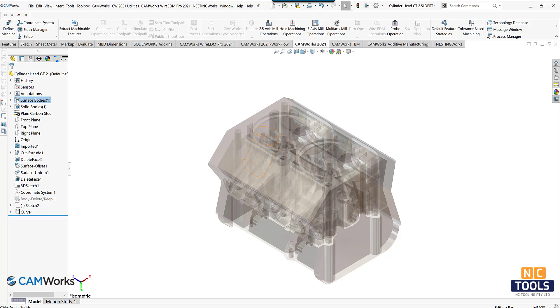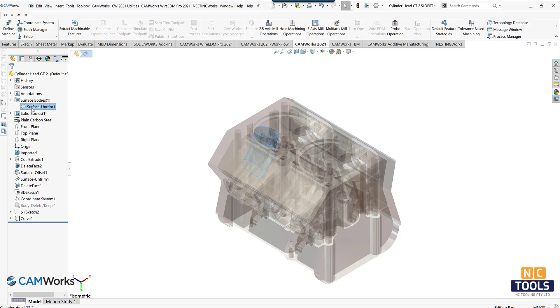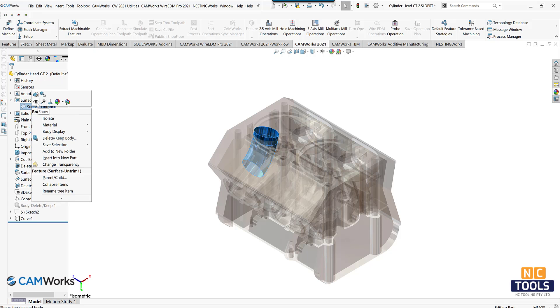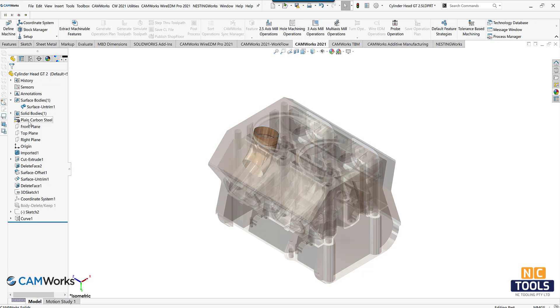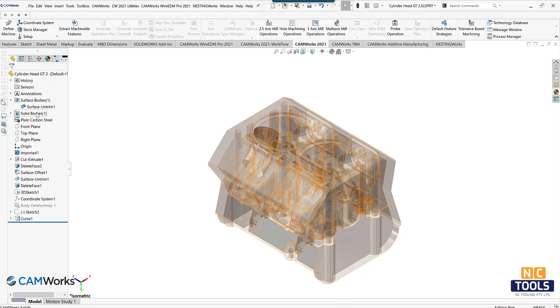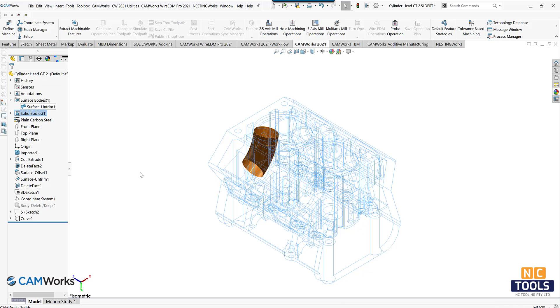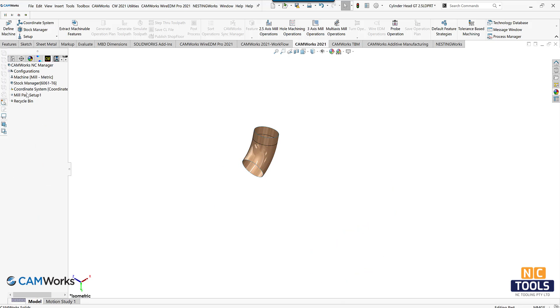The inside of an intake or exhaust channel is often machined with 5-axis machining. This video demonstrates how to accomplish this. The first step is to display the port surface in the surface body's folder in SolidWorks and hide the solid body of the part.